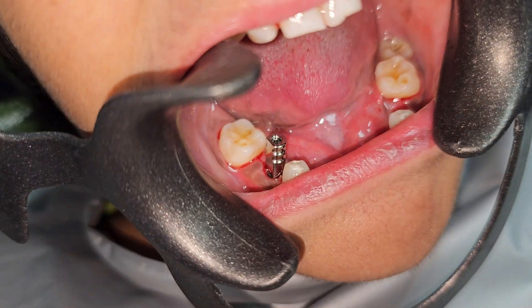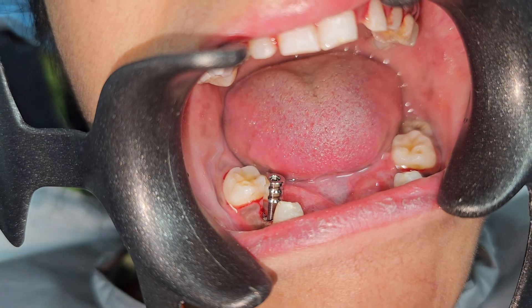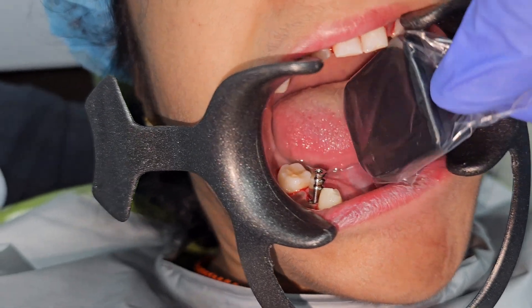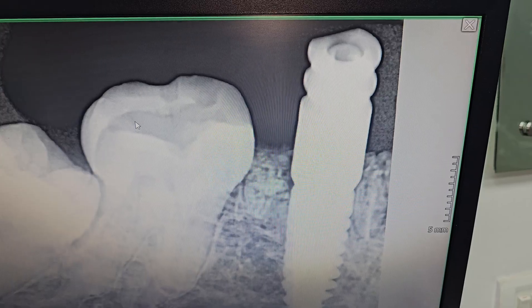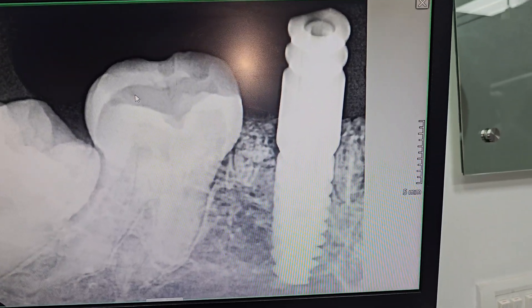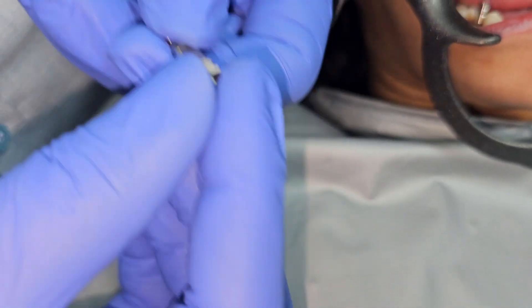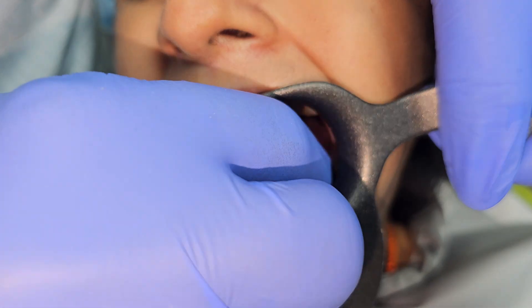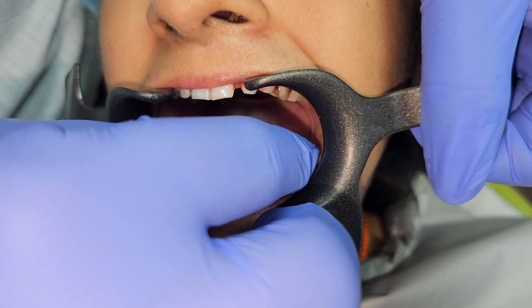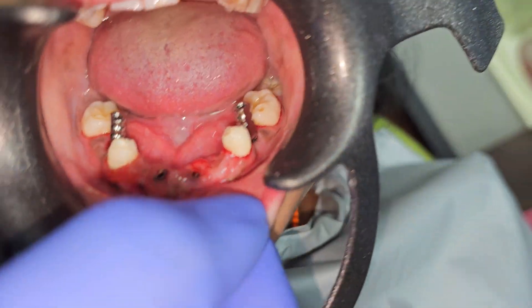Fit the closed tray component with the flat surface towards the buccal side. Now I will be taking an RVG x-ray. For every case, whenever you are placing any coping onto the implant, we need to confirm it with the RVG. This is the second closed tray coping for the other molar — again keeping the flat surface towards the buccal side. We have done both closed trays with the flat surface on the buccal side for easy identification.